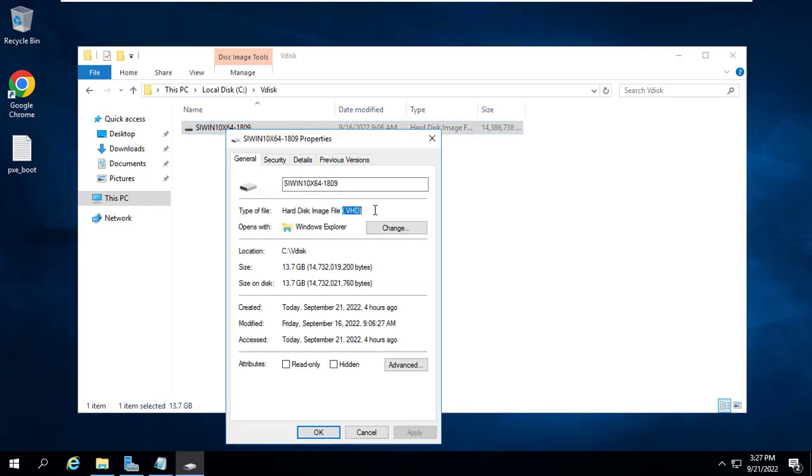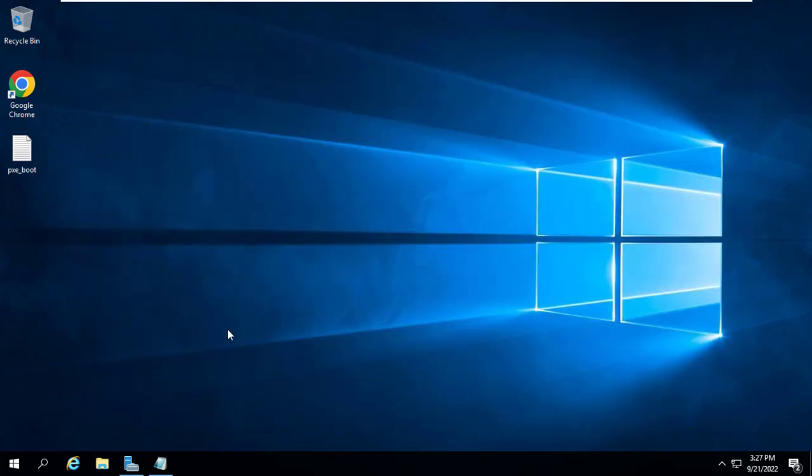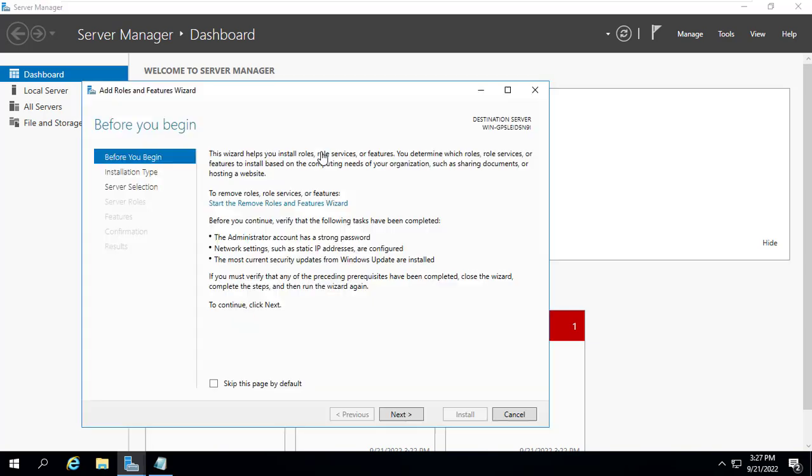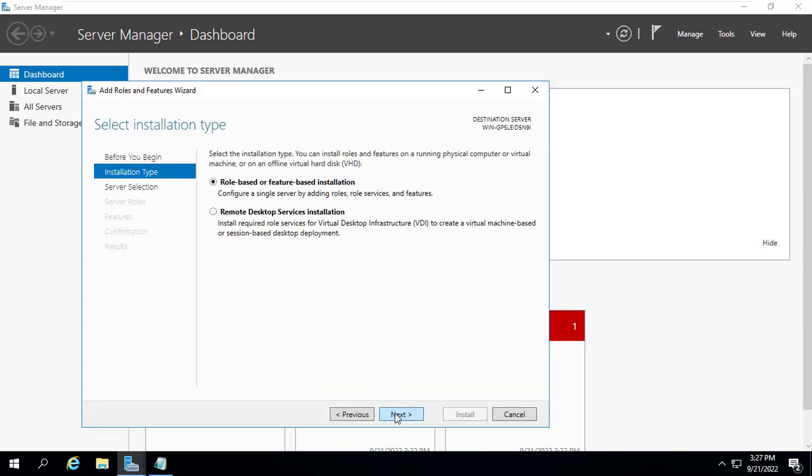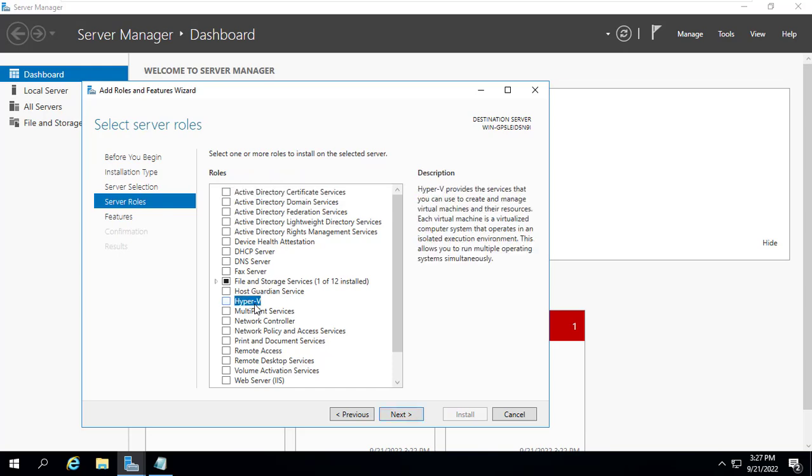I already downloaded the image file, but we have to convert it before it can be used. The downloaded file has the extension VHD so we will convert it to a file with the extension VHDX.